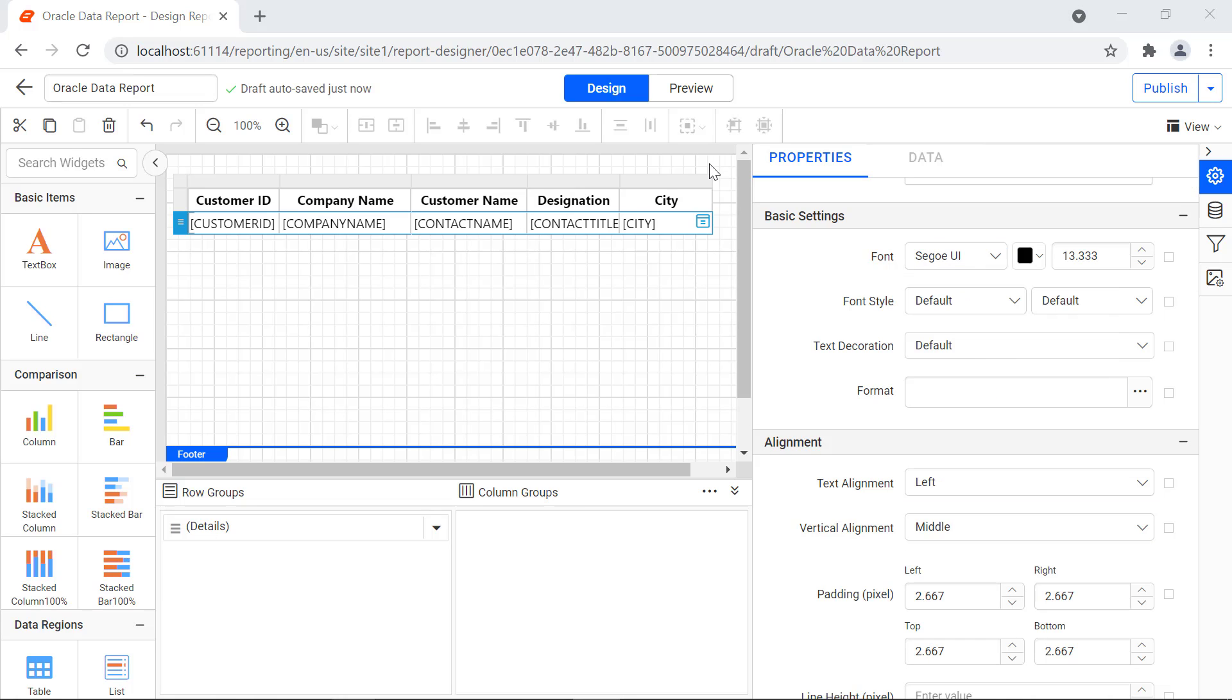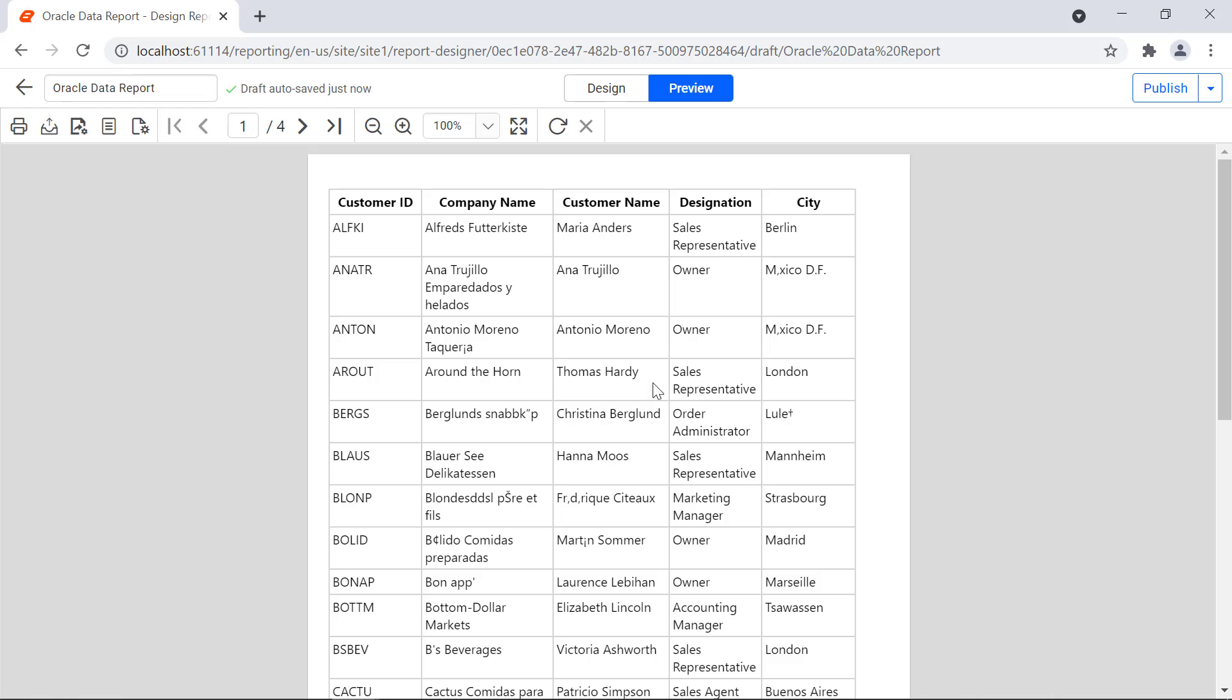To preview the report, click the preview button from the top panel. You will see the values retrieved from the database and displayed in the table report item.